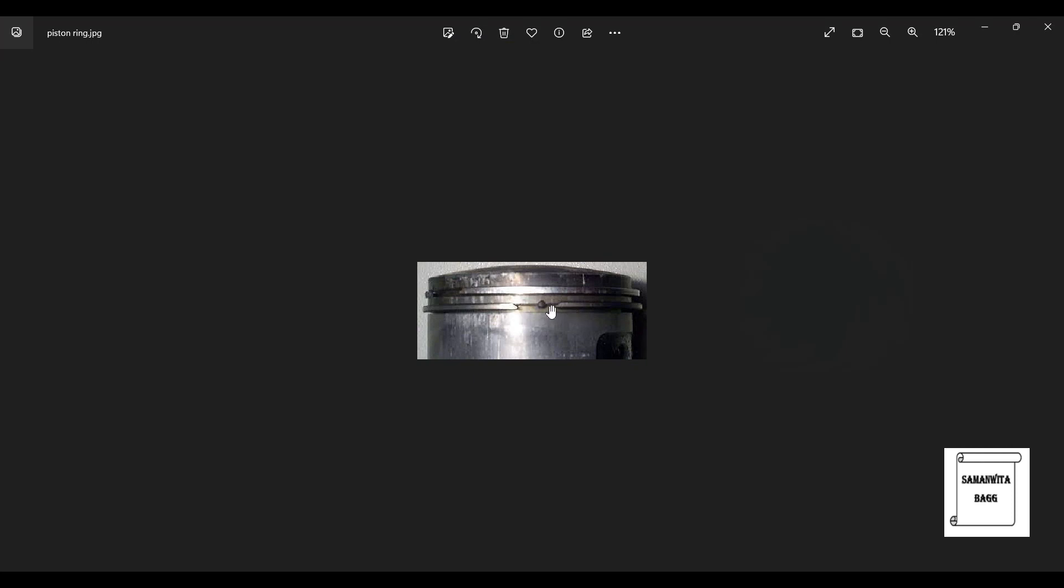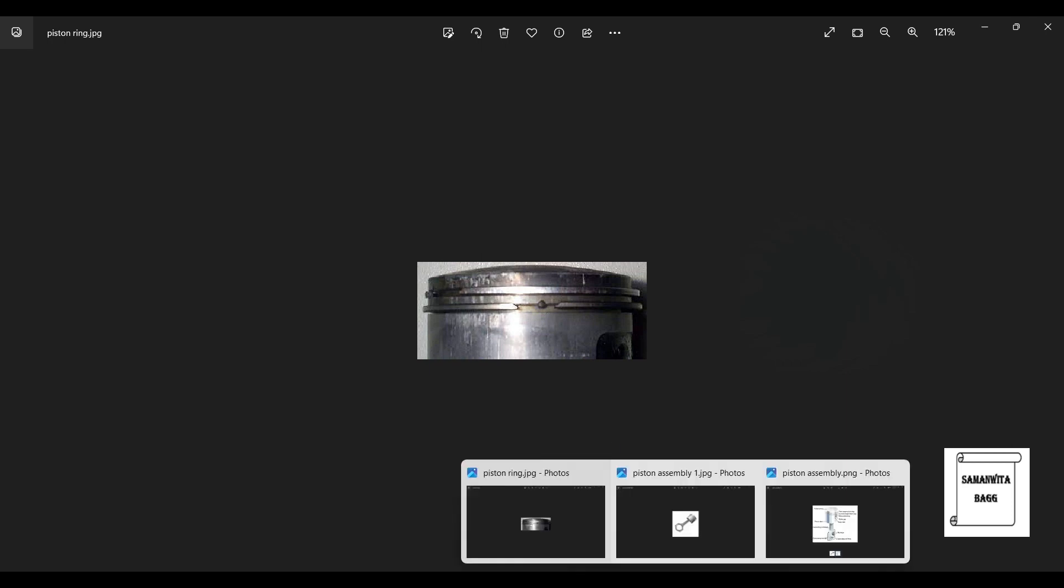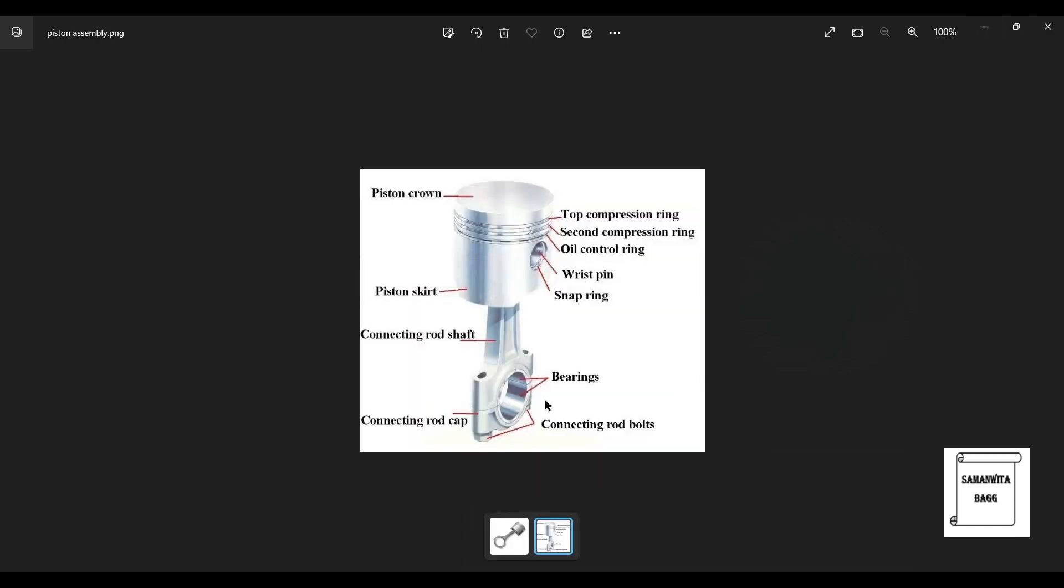As the piston moves up and down, during every combustion cycle, that is two times to be precise, two stroke or four stroke will be four times. The piston rings will continuously brush against the cylinder's inner walls throughout these movements. So on this inner wall, this piston ring is going to rub against it.